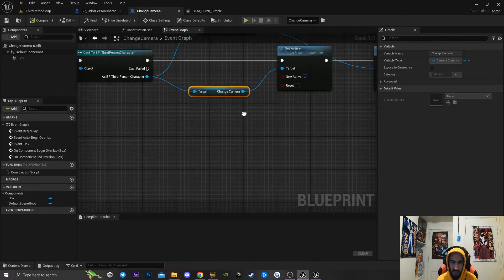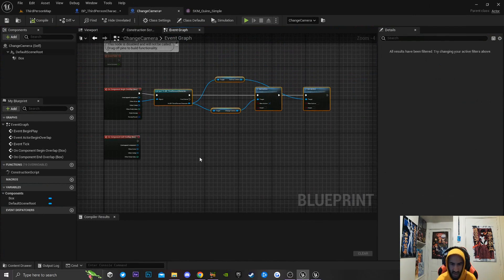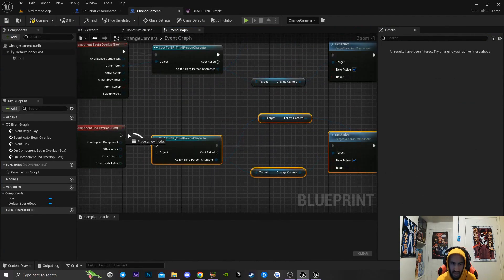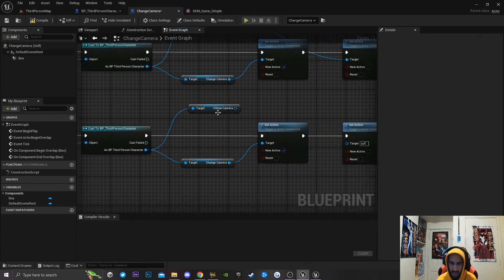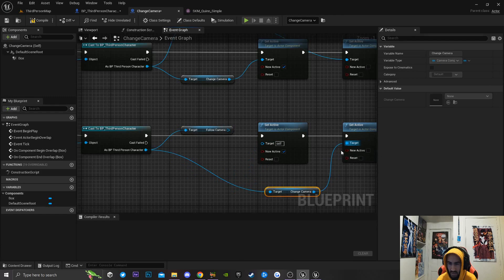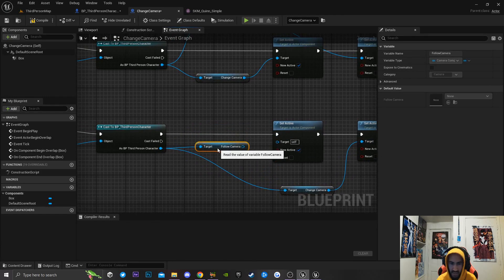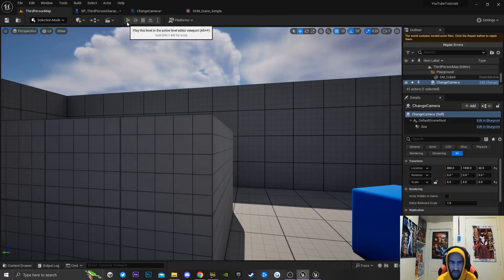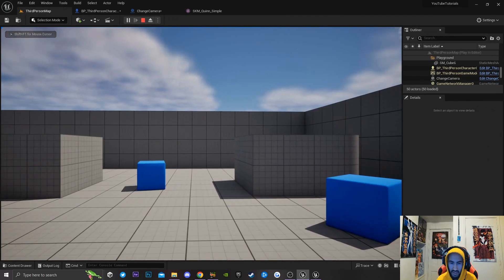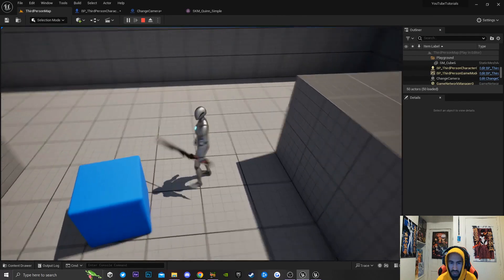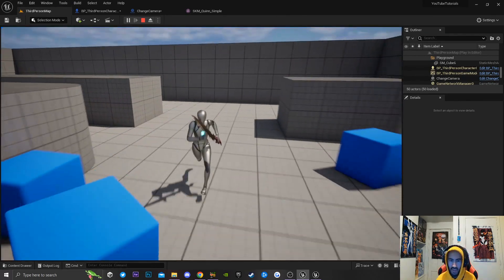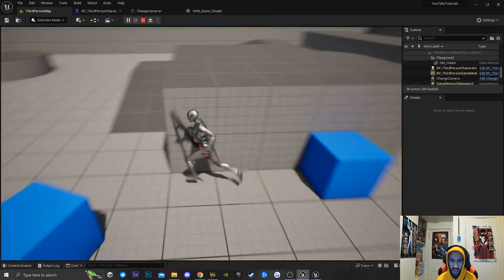So now going back to our change camera blueprint, I'm going to copy this logic with Control+C and paste it with Control+V. I'll connect it to the other overlap event and then simply swap the nodes around — for the change camera, I'll set 'New Active' to false, and for the follow camera, I'll set it to true. Now if I compile and go back into the engine and hit play, walking into the bounds switches to first person, and walking out switches back to third person. That is how you make a Devil May Cry 1 style camera inside your game.